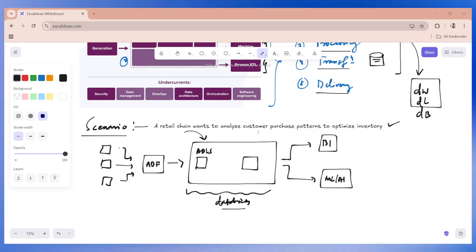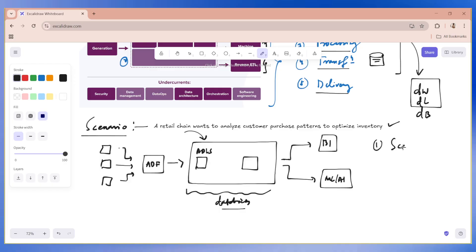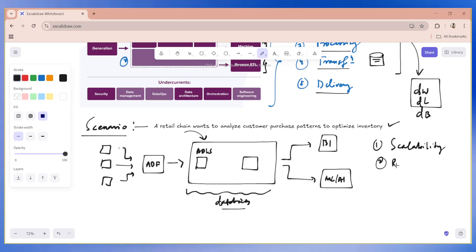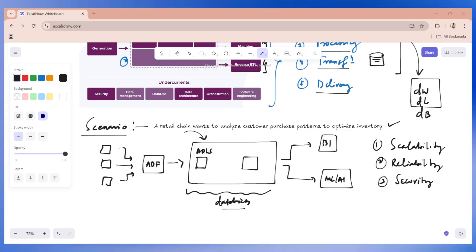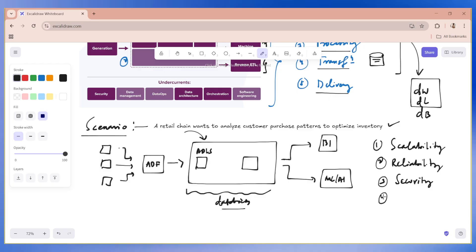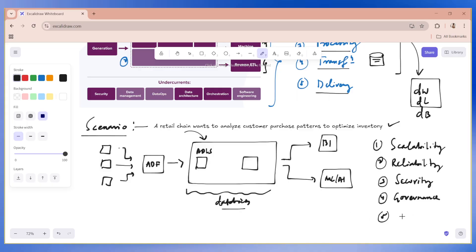What are some of the key considerations in the data lifecycle? Well, as data engineers, we need to keep these principles in mind across all the stages. One is going to be scalability, very important. Scalability. Second is reliability. And third is security. Scalability, reliability, security. Anything else? Well, governance is a part of security, I would say. But let me write it down as a separate point. Governance. Anything else? Cost efficiency.